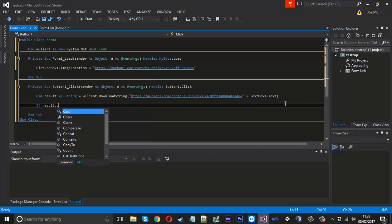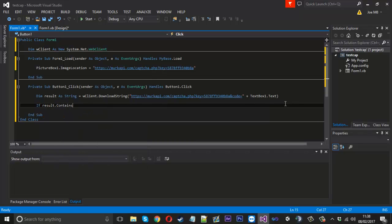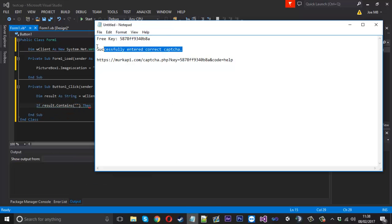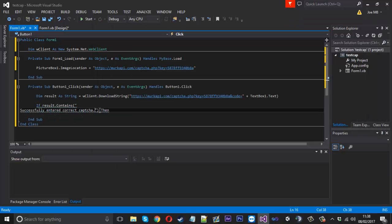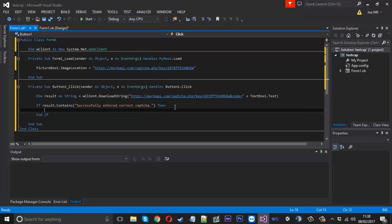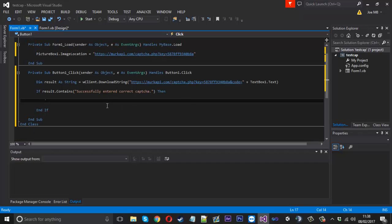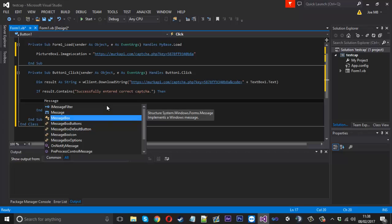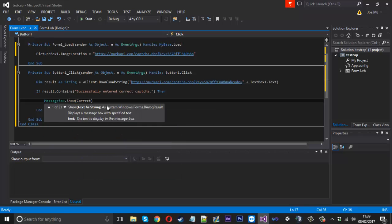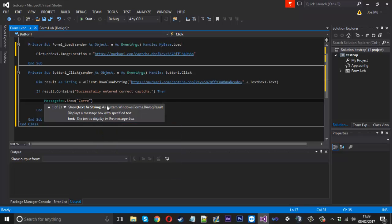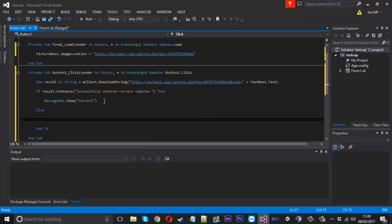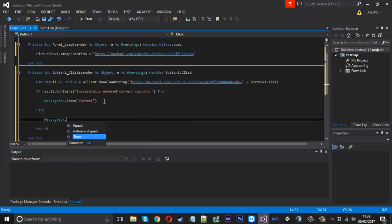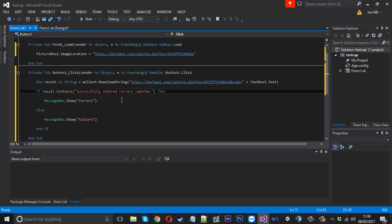So now we can use the result. So we'll say if result dot contains successfully entered capture, because that's what the page will return on a correct input, then you can do here whatever you want. So let's say you'll unlock a form, go to wherever you want. Right now I'll just display a message box dot show saying correct. And then we'll have an else and just say message box dot show failure or something like that. So that's a very simple thing.